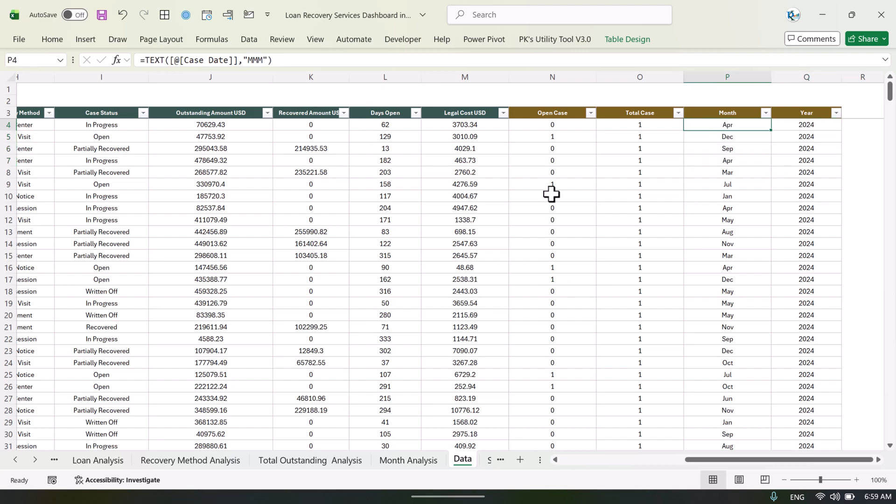On the right side we have added a few formulas — case status is open so we can get the open cases count, total cases, month, and year — so that we can use them in the slicer or in the calculated field of the pivot table.